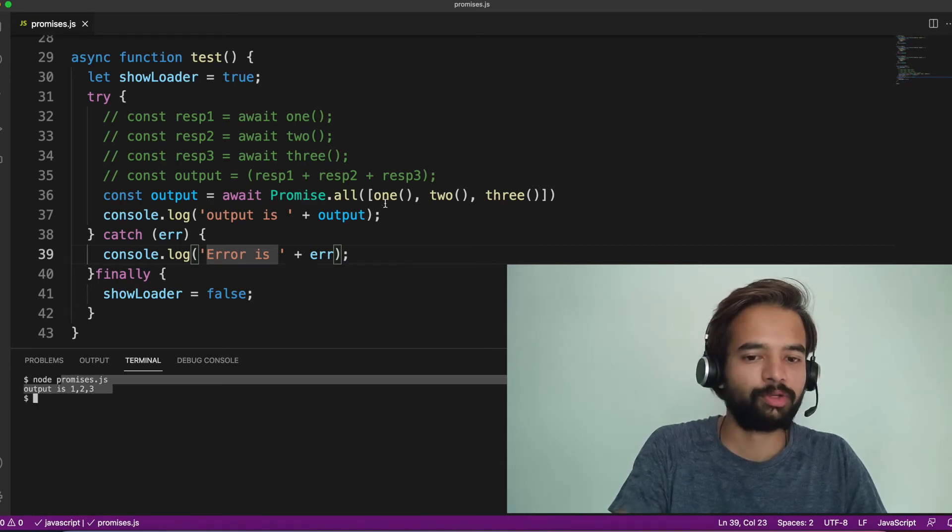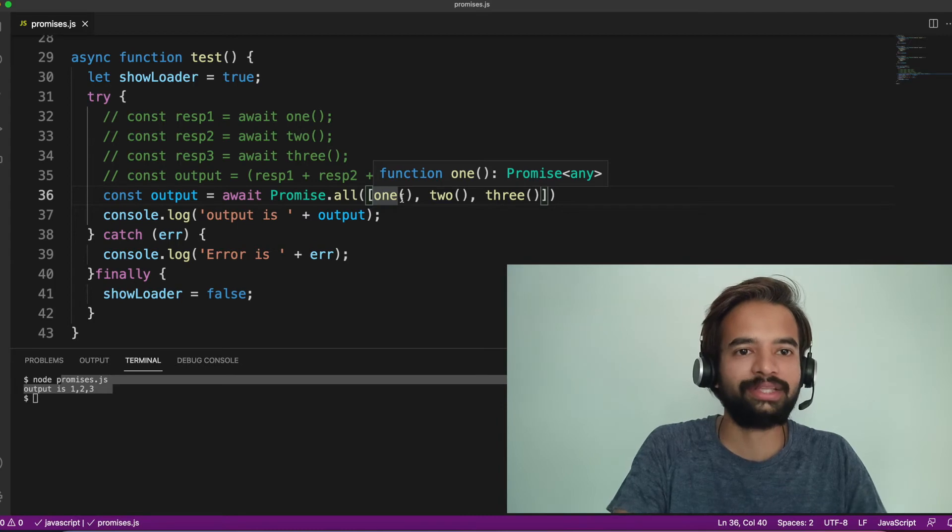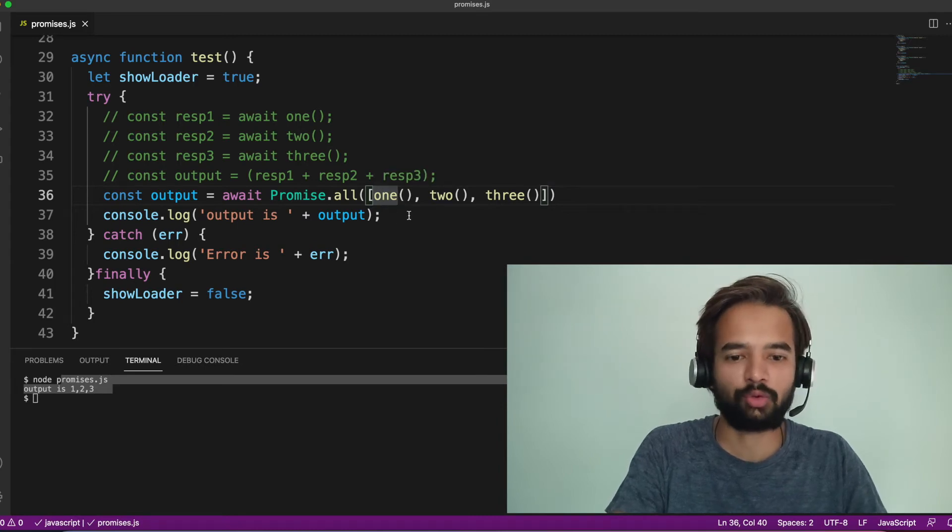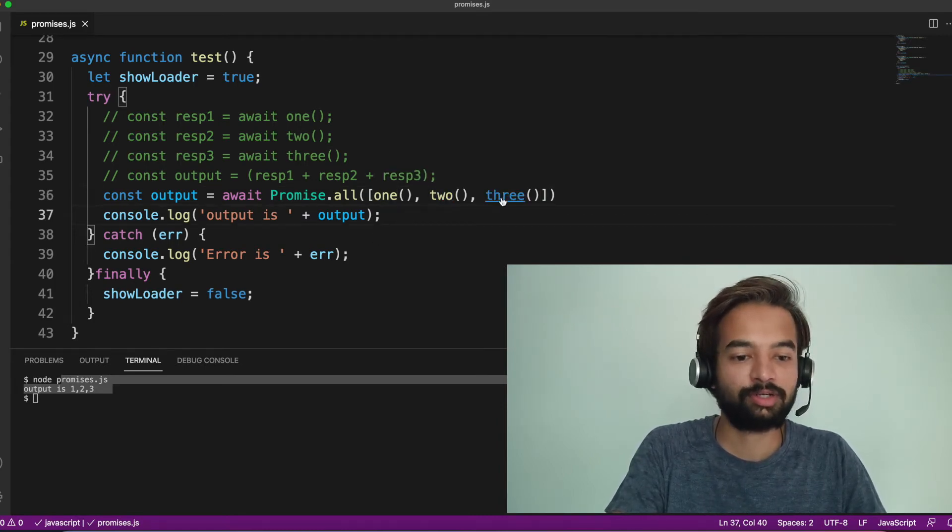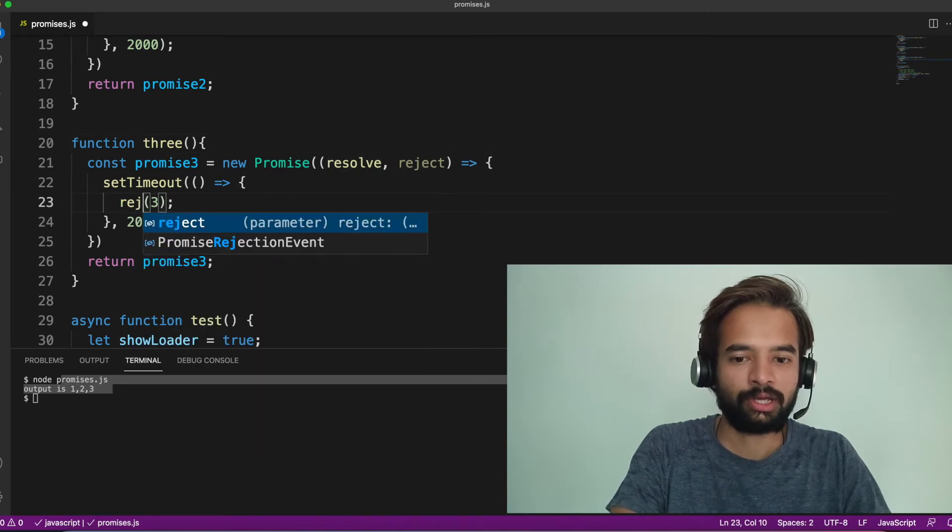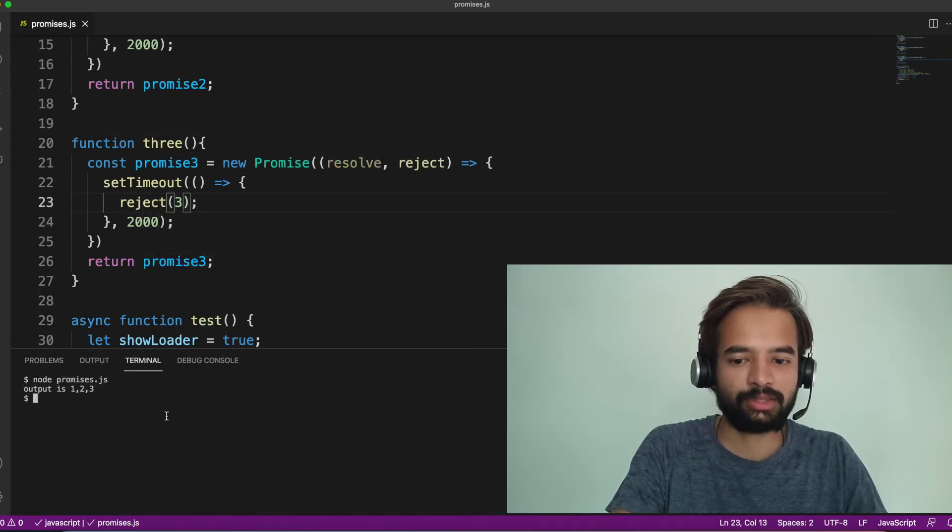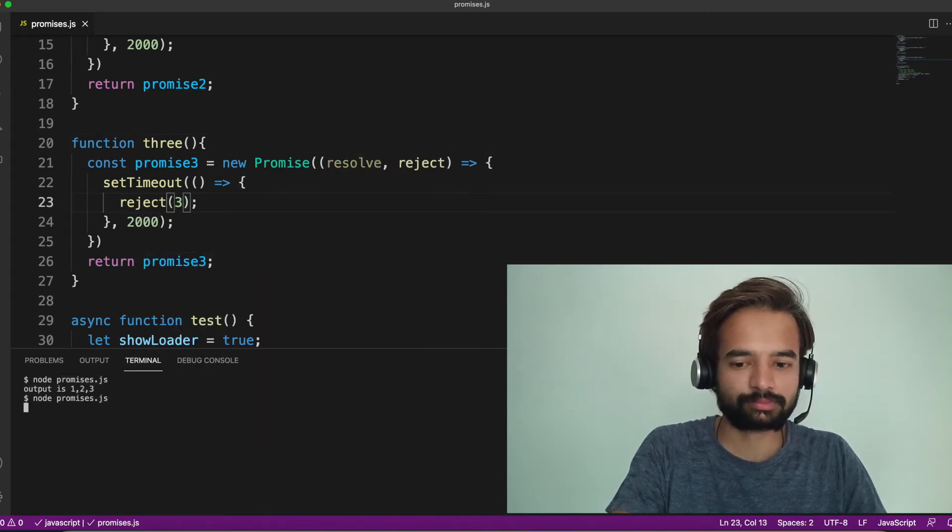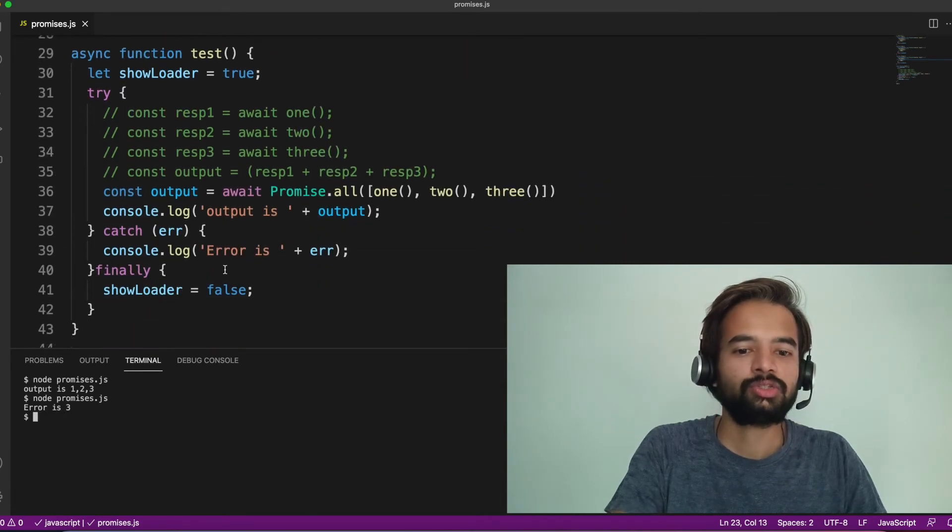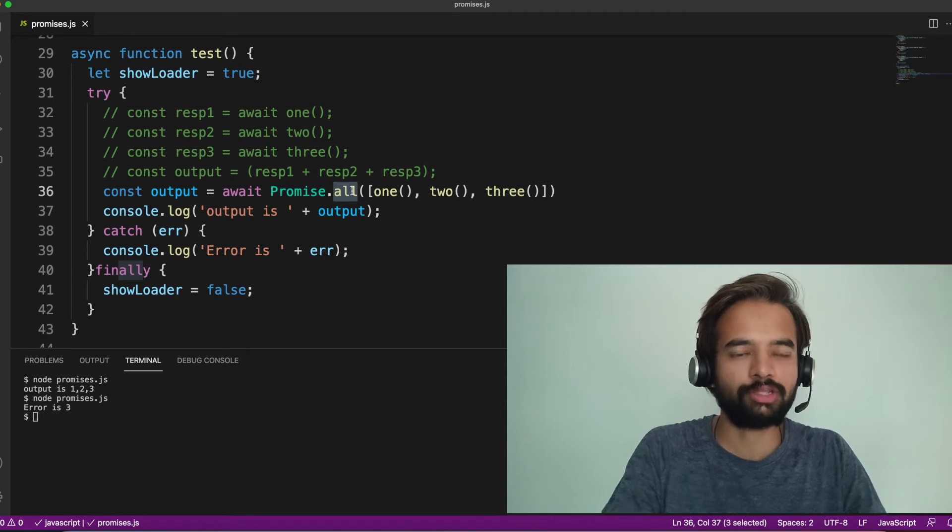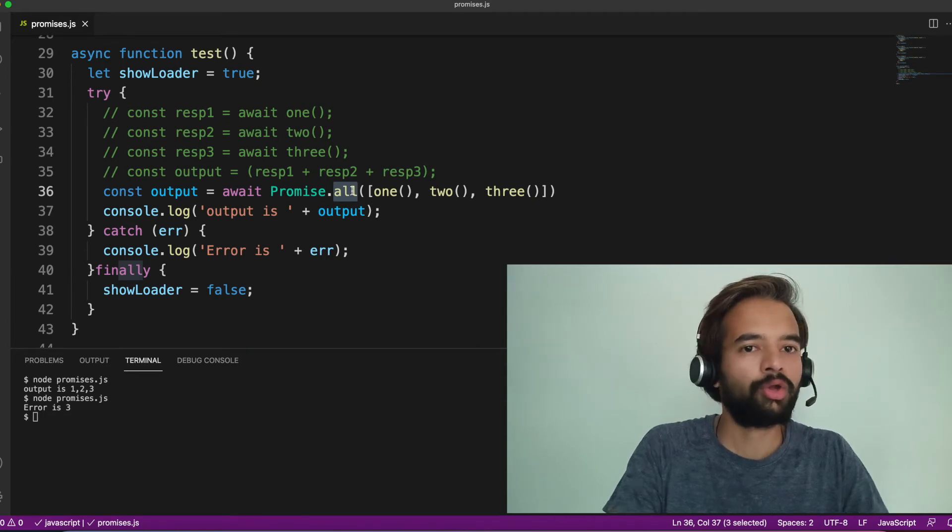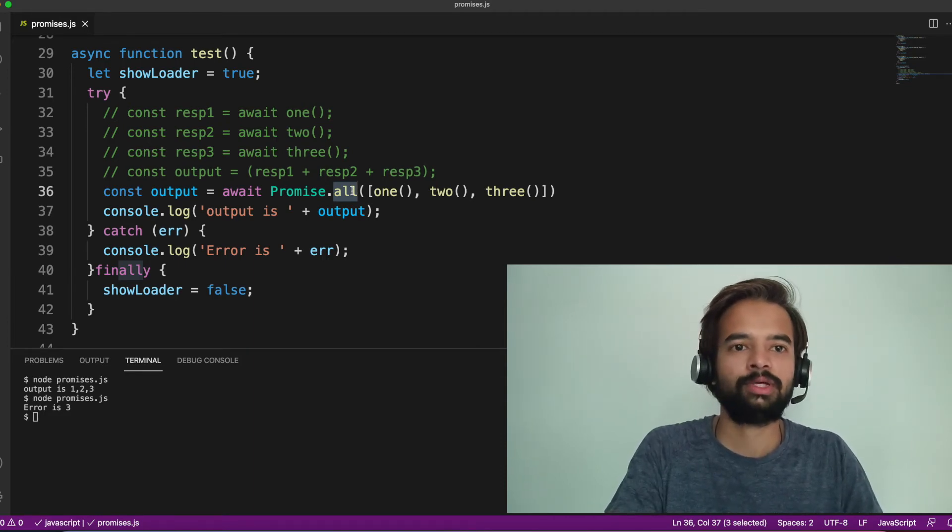So, output is one, two, and three because all the promises got resolved. So, we got one, two, and three as our output. Let's say if any promise fails, third promise I'm failing. I'm rejecting. Then what will happen is, error is three. So, Promise.all behavior is this. Either you get output for all the promise or you don't get output for any promise.